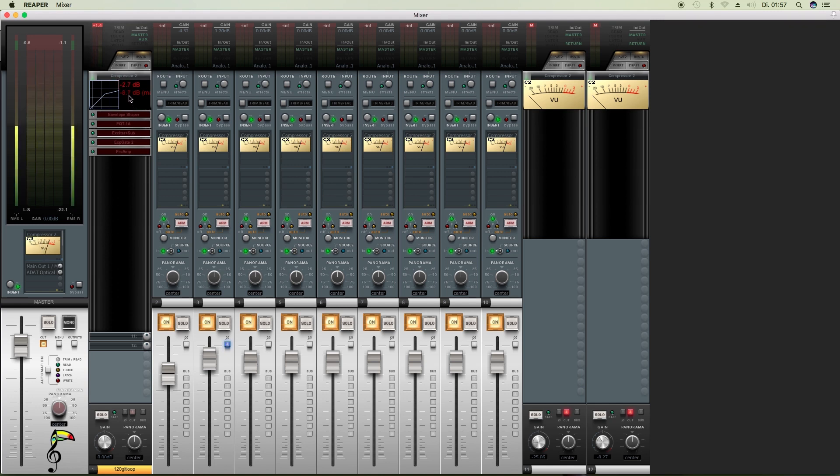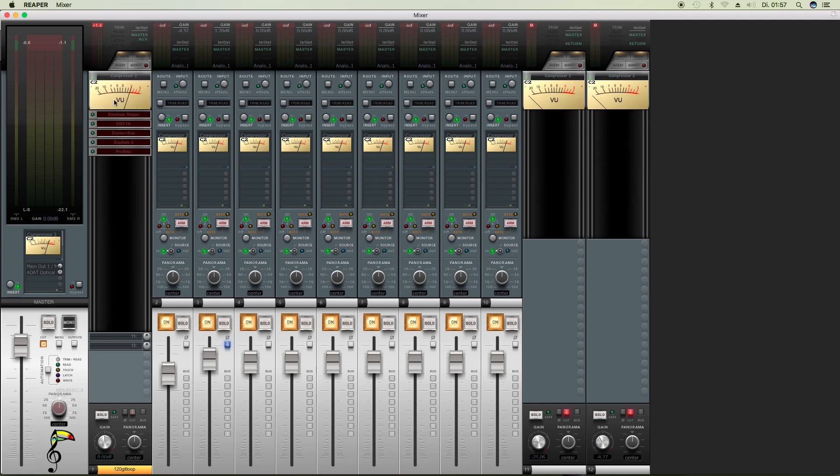But the maximum amount of gain reduction can be reset by clicking on the right half, and we can switch to the view meter by clicking on the left half.